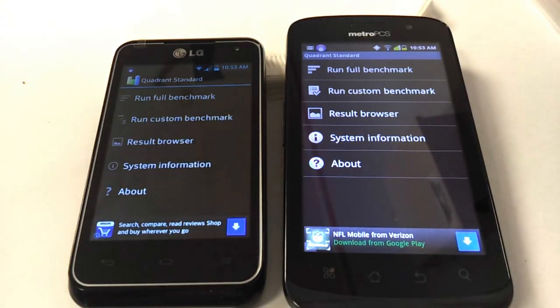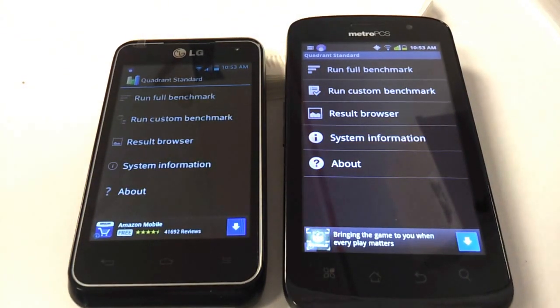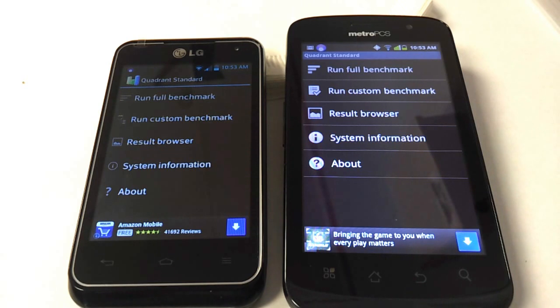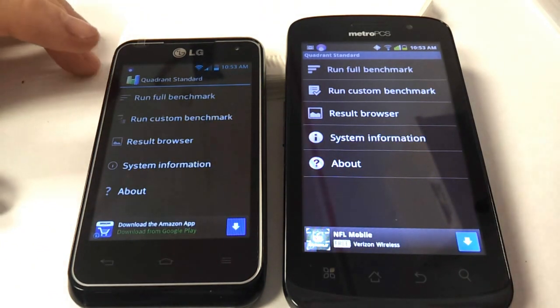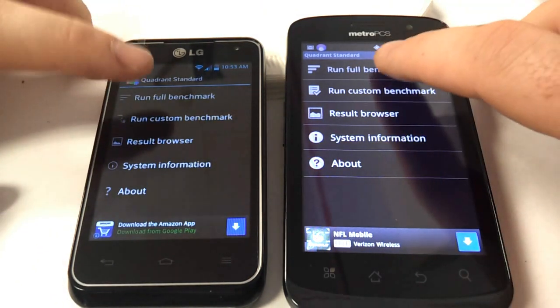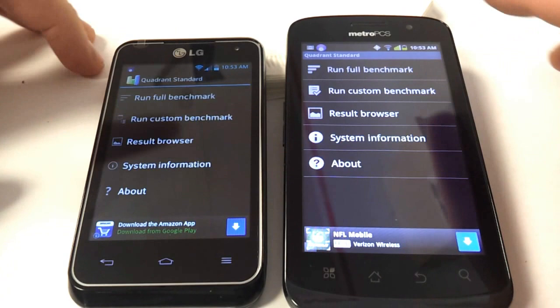LG Motion 4G versus the CoolPad Quattro 4G. You can test the processors to see which one runs faster. That's going to be the next few.